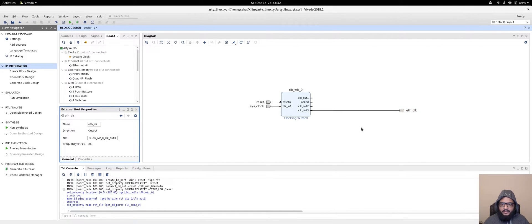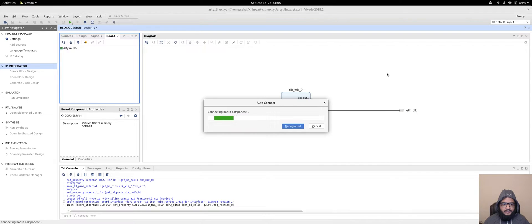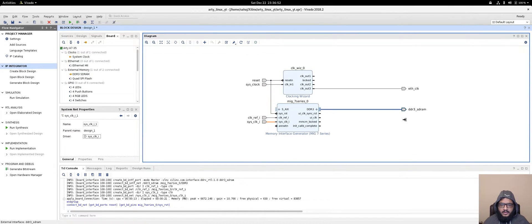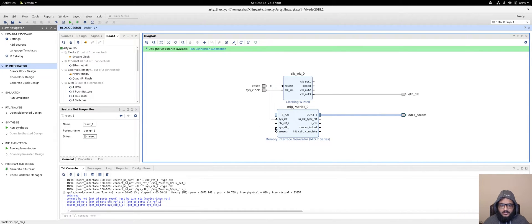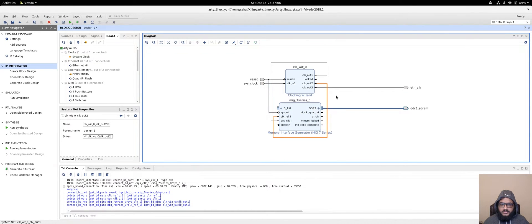Take clock output 3, right-click and make it external, then rename it as 'eth_clock' — that goes to the Ethernet PHY on board. Next, add the DDR3 SDRAM block. Connect sys_reset to the reset pin. The sys_clk goes to the 166 MHz clock and clk_ref goes to the 200 MHz clock.